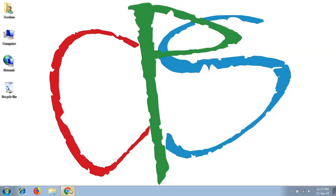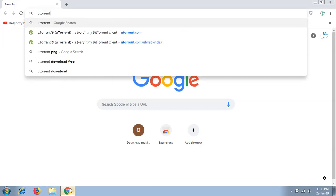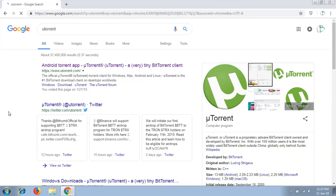First, open up your favorite browser. There you need to search for uTorrent, so type uTorrent. The top result will show you the uTorrent site. You can download uTorrent on your electronic devices including Windows, Macintosh, Android, and Linux as well. Click the top result.